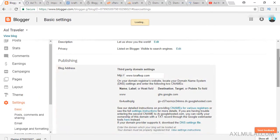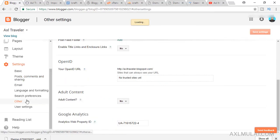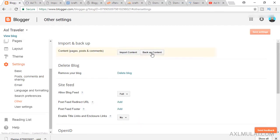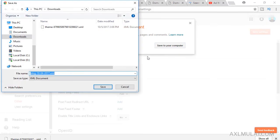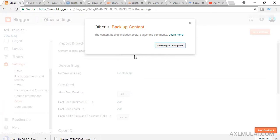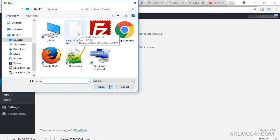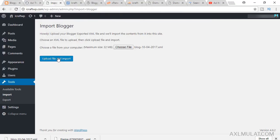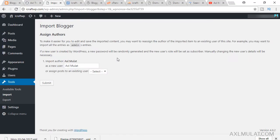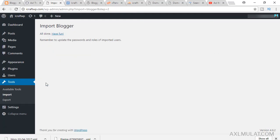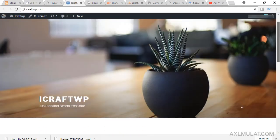Go to Settings, then Others, and click Backup Content. Save it to your computer — I save mine to my desktop. Now go back to WordPress and import the content. This is the Blogger content file. The items that will be imported are the post title, images, and categories. Upload the file, select a username, and submit. The import is done — all done, have fun!